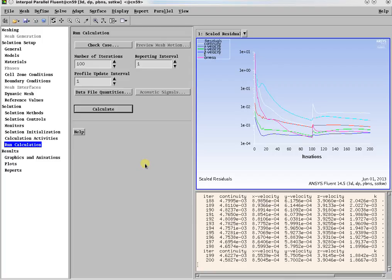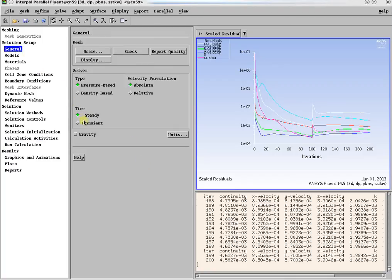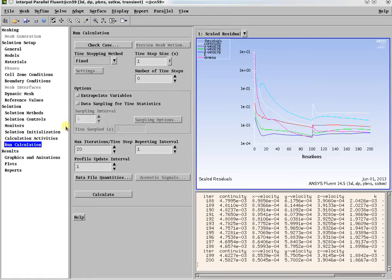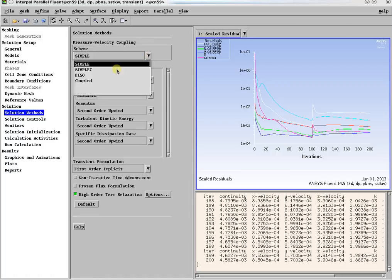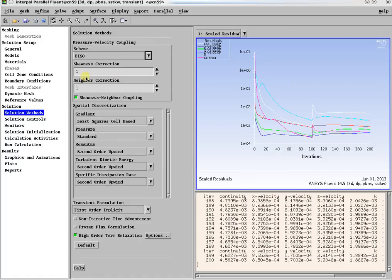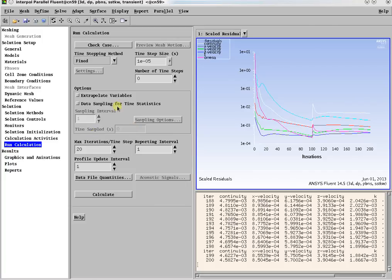Switch to the transient solver with an appropriate time step. Also, select extrapolate variables. In the solution method, select the PISO scheme for pressure-velocity coupling, second-order implicit transient formulation, 20 maximum iterations per time step, and specify the number of time steps.